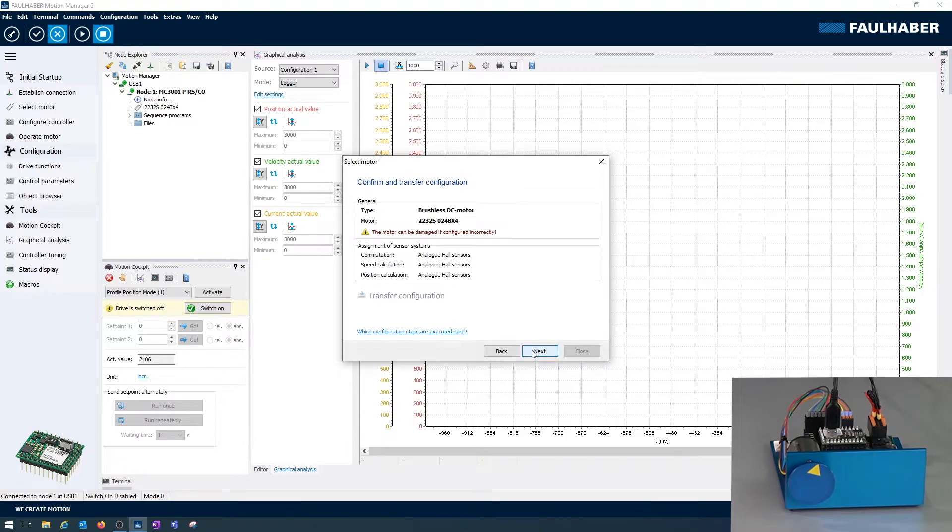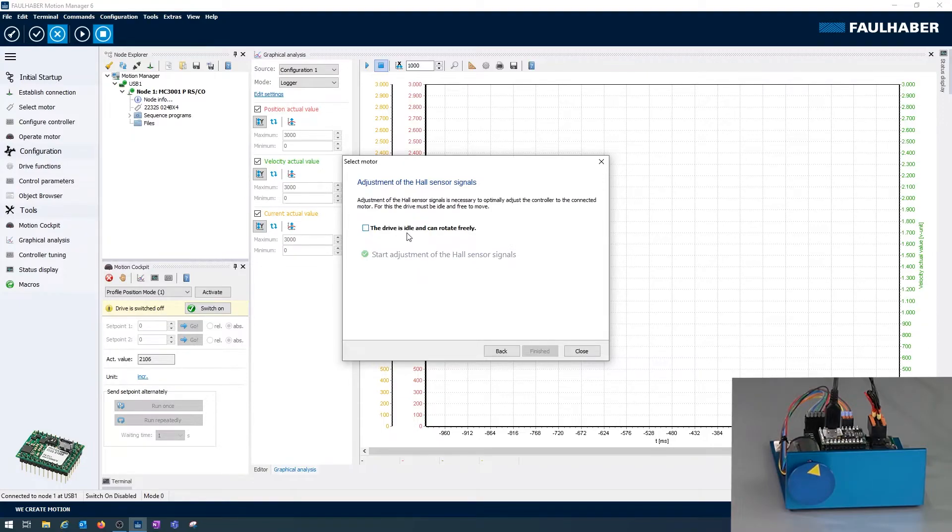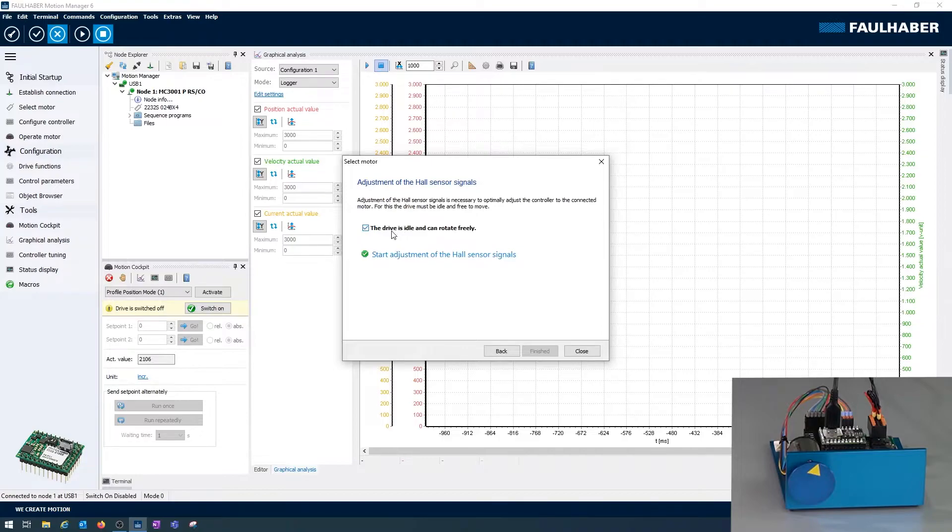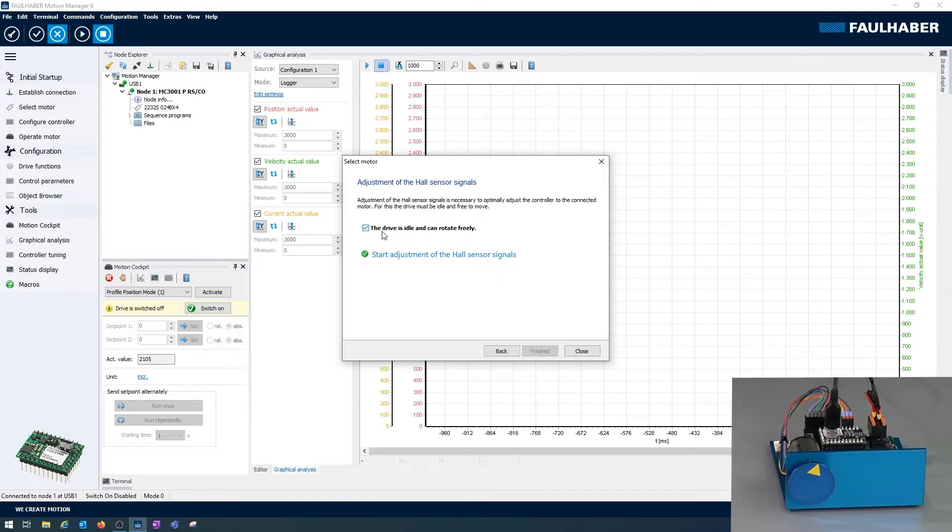With these linear hall signals there is an optional additional step here. I can teach the signals into the driver. In order to do so the drive has to be idle, so not connected to any load, and should be able to turn. So best doing the motor simply put on a desk and not in your application.